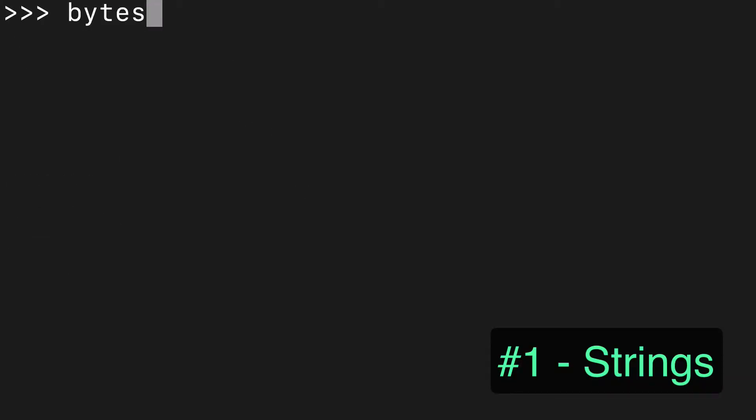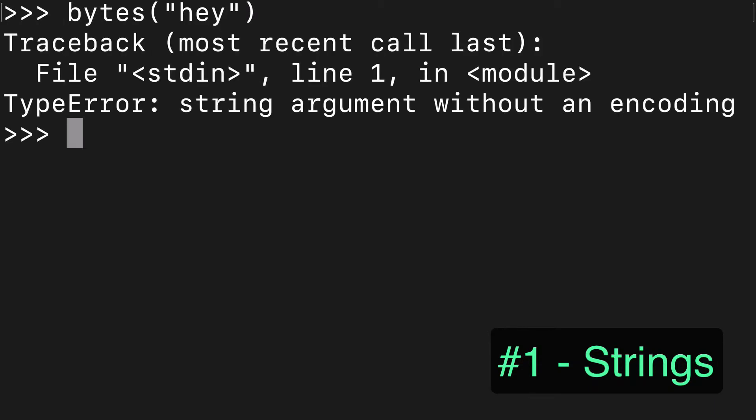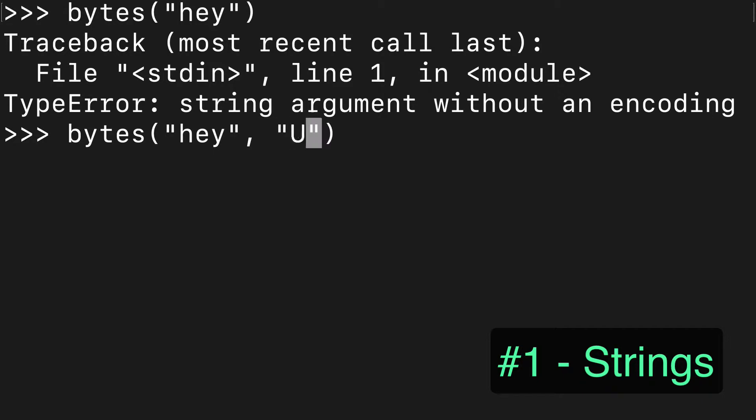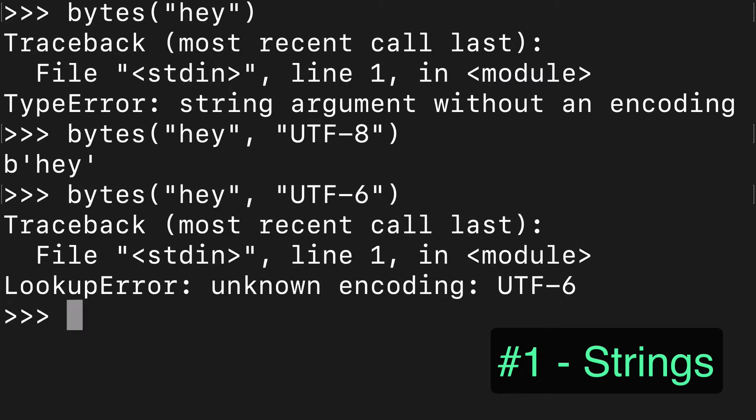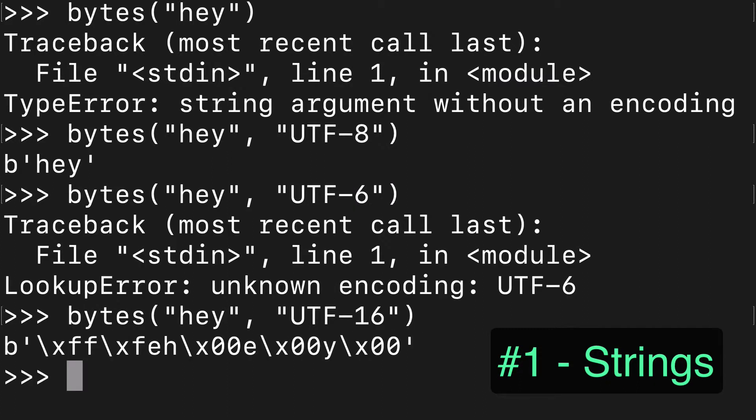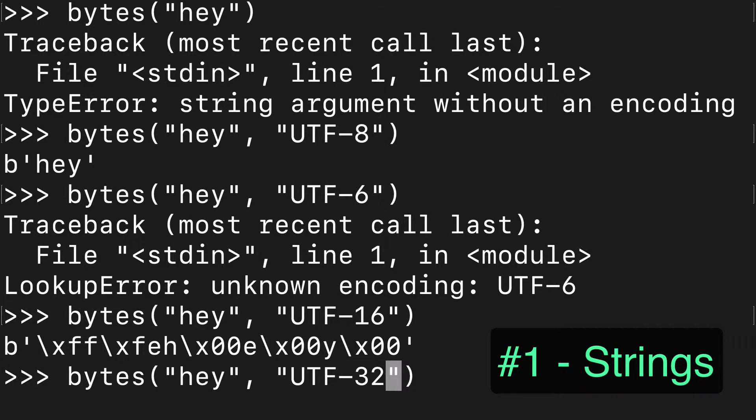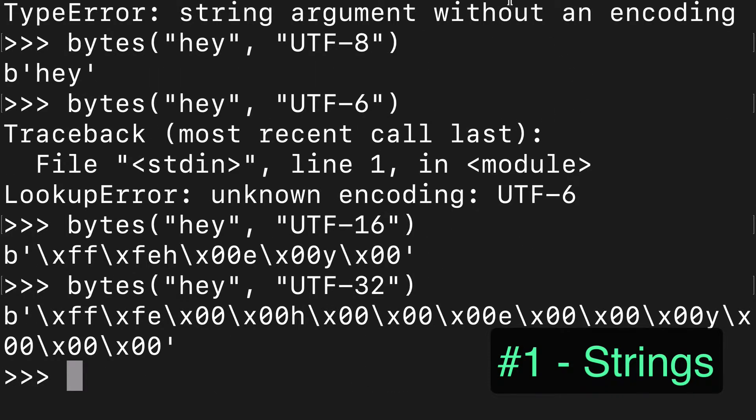Both bytes and byte arrays take the same arguments. We can pass strings but we need to do it with an encoding for strings, so we need to pass UTF-8 or UTF-16 or UTF-32, and you'll see that it's actually looking quite differently depending on which one we choose.